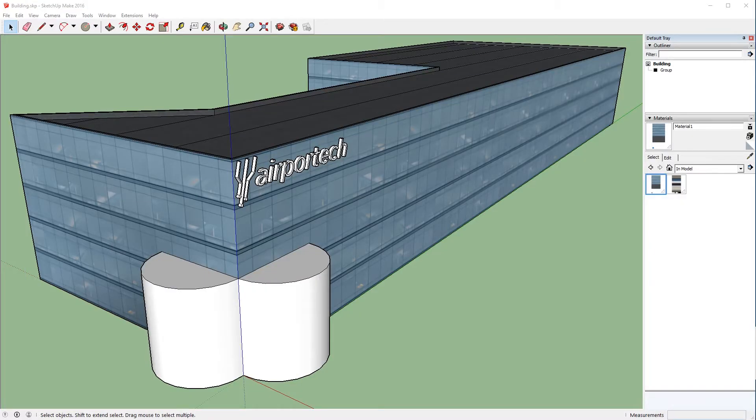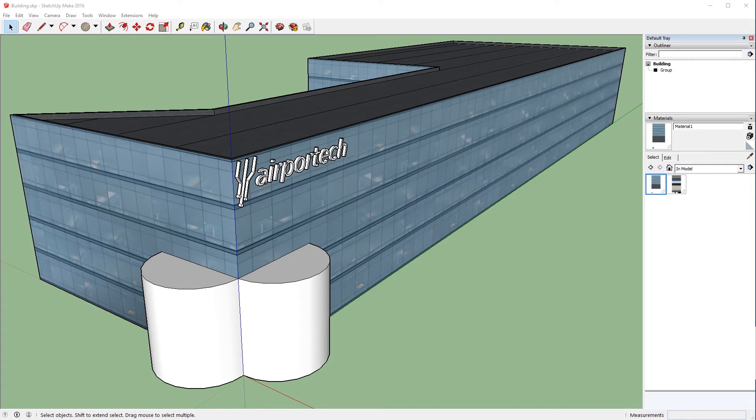So here we are back in SketchUp with the same model that we've been using thus far along in the series, and we've made a couple changes. The first thing is we got rid of the texturing on the AirPortech sign, and the other is we've added these two new half circles to the side of the building here.